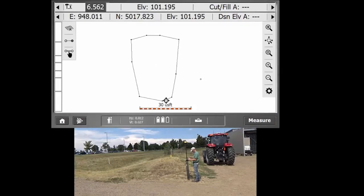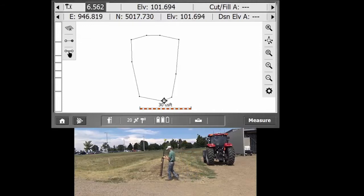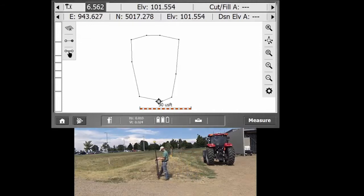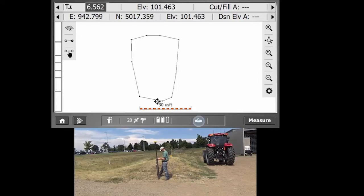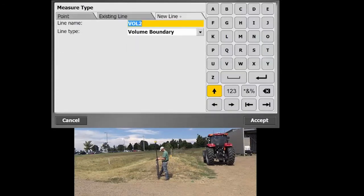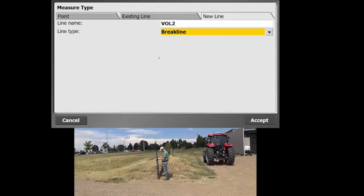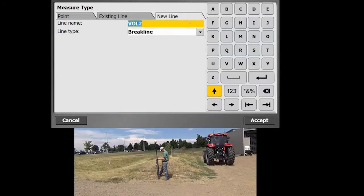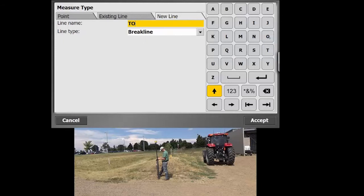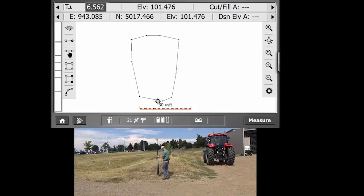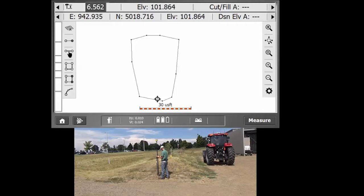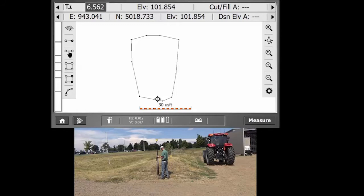So panning around, you can see we've got a box there. Now, the next thing we're going to need to do is measure a brake line along the top of the berm. So I'm going to go ahead and enter into that point mode again. I'll hit New Line, and instead of a volume boundary, I'm going to do a brake line. I'll just call this one top of the berm, and I'm just going to measure a line right along the crest of it. For a stockpile, you'd actually need to get up on top of the stockpile and walk it. There's some alternative methods that we'll go over too.